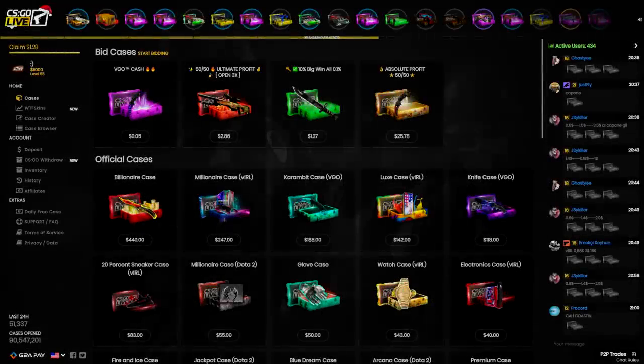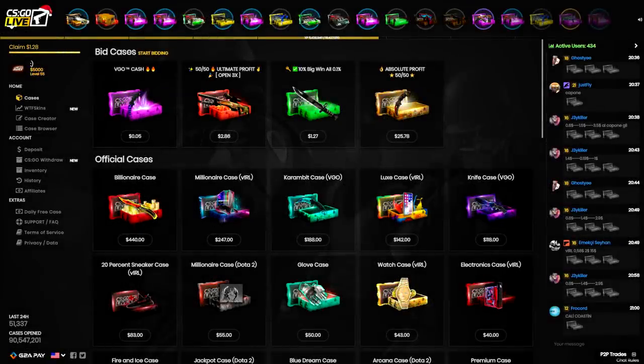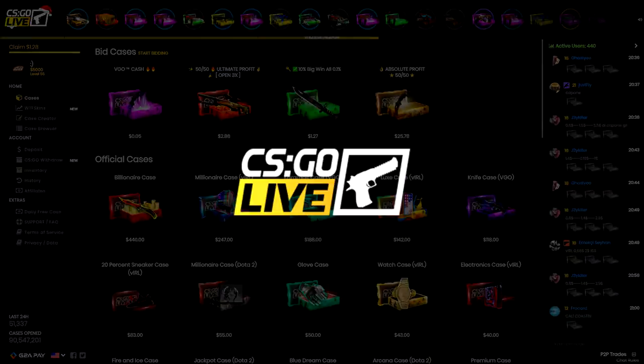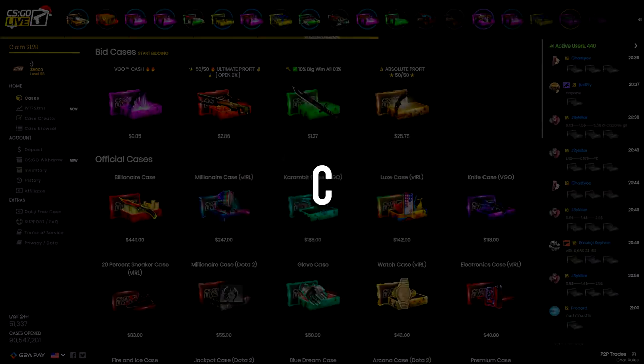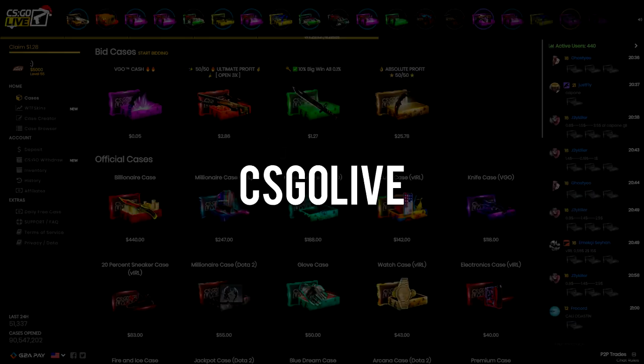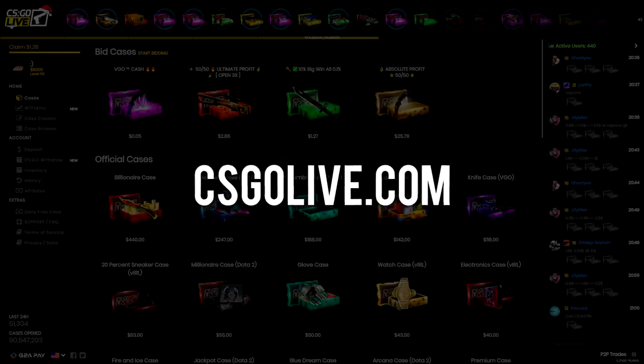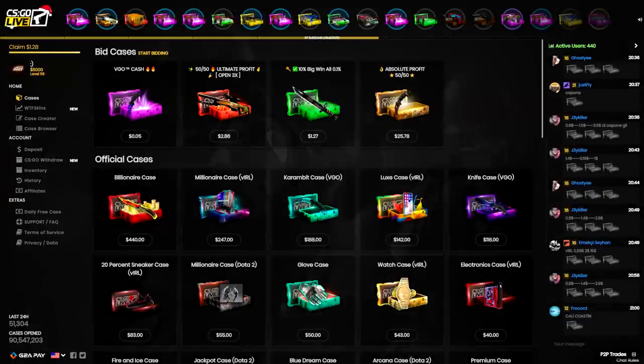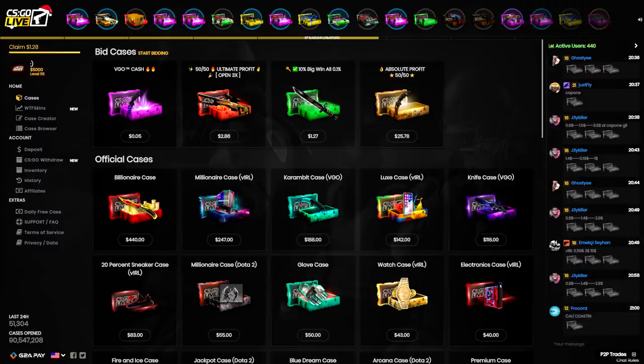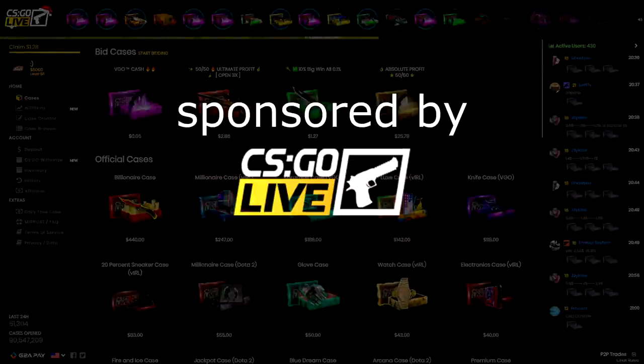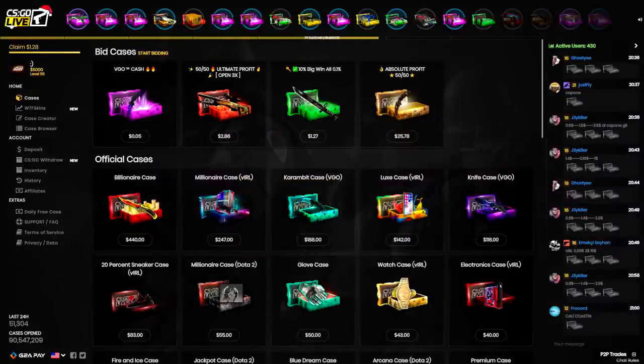What is going on guys, welcome back to a brand new video. Today we're back on CS GO Live, that's csgo-live.com if you want to check it out. We have $5,000 in our balance, that's a big number.